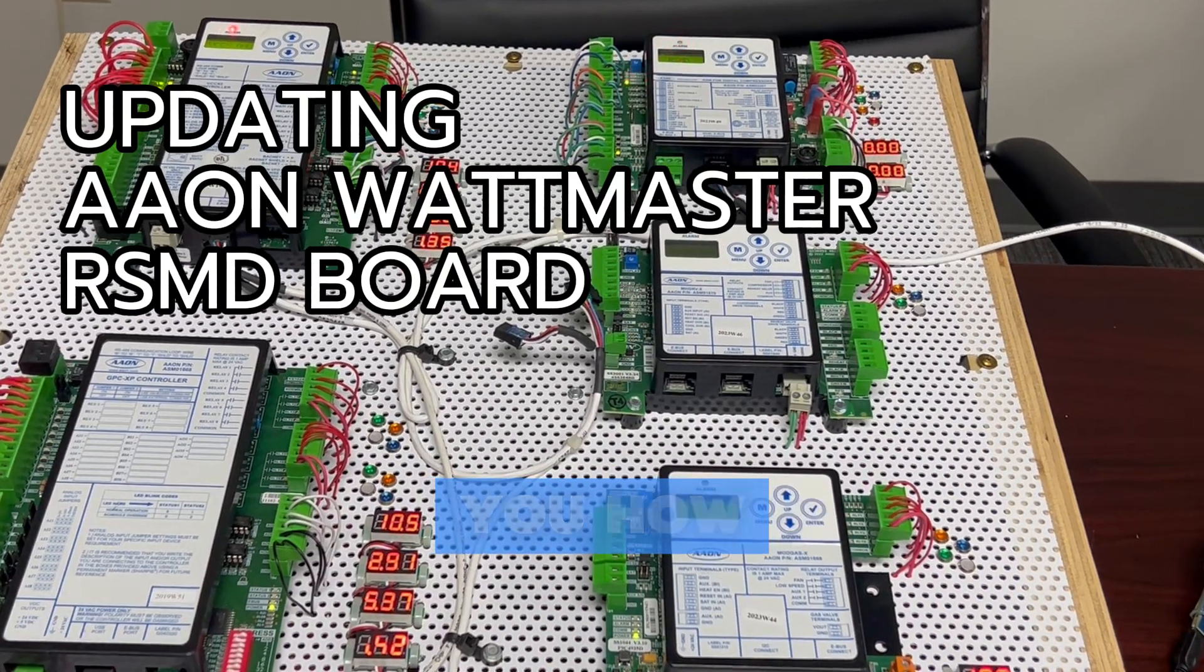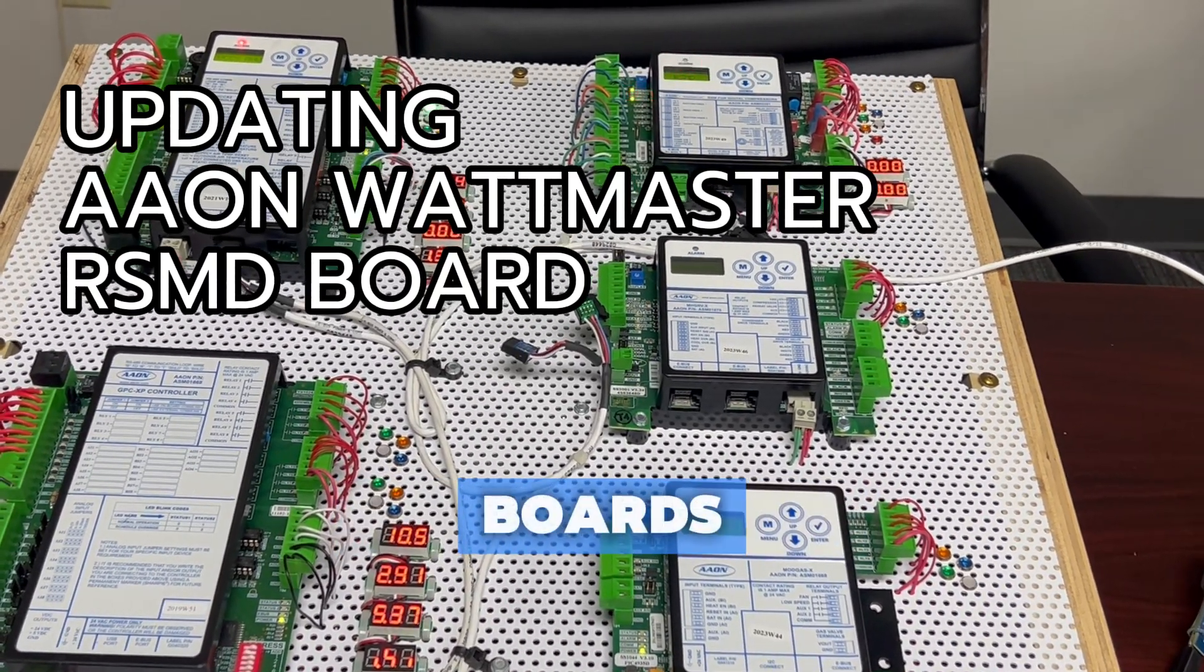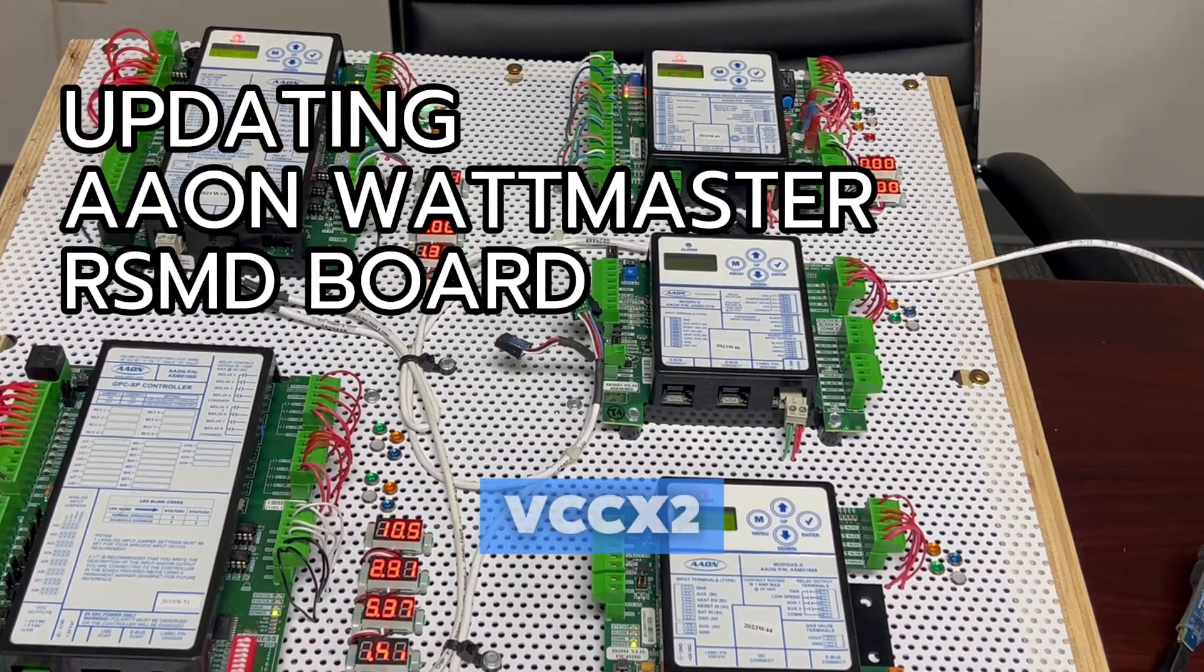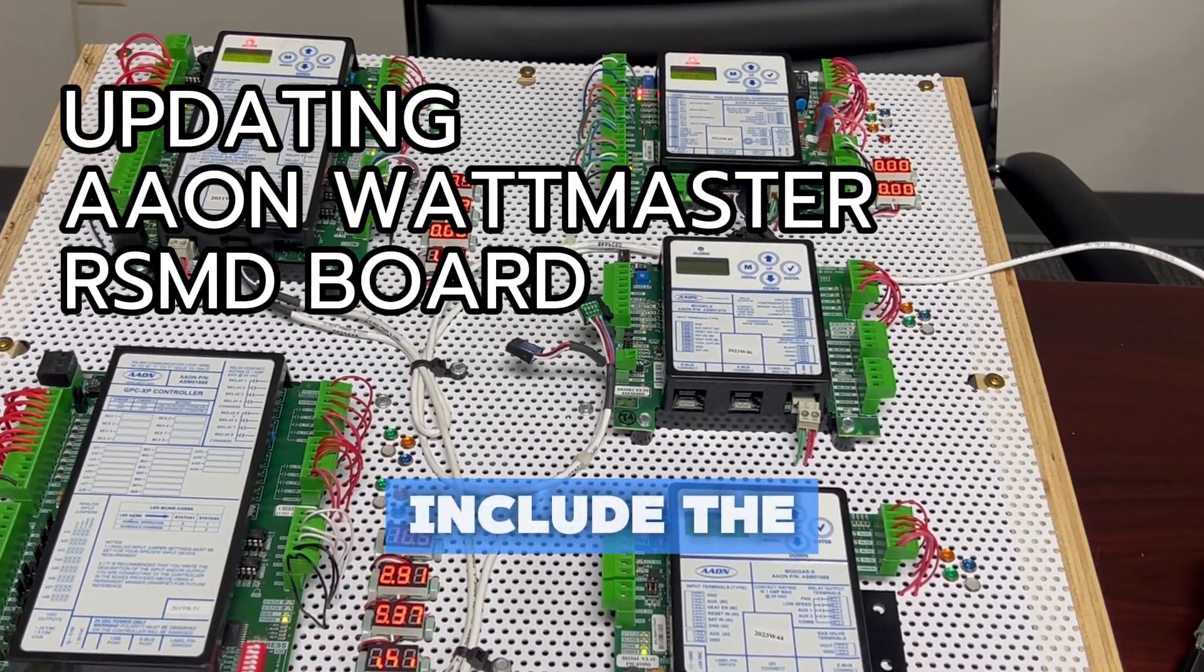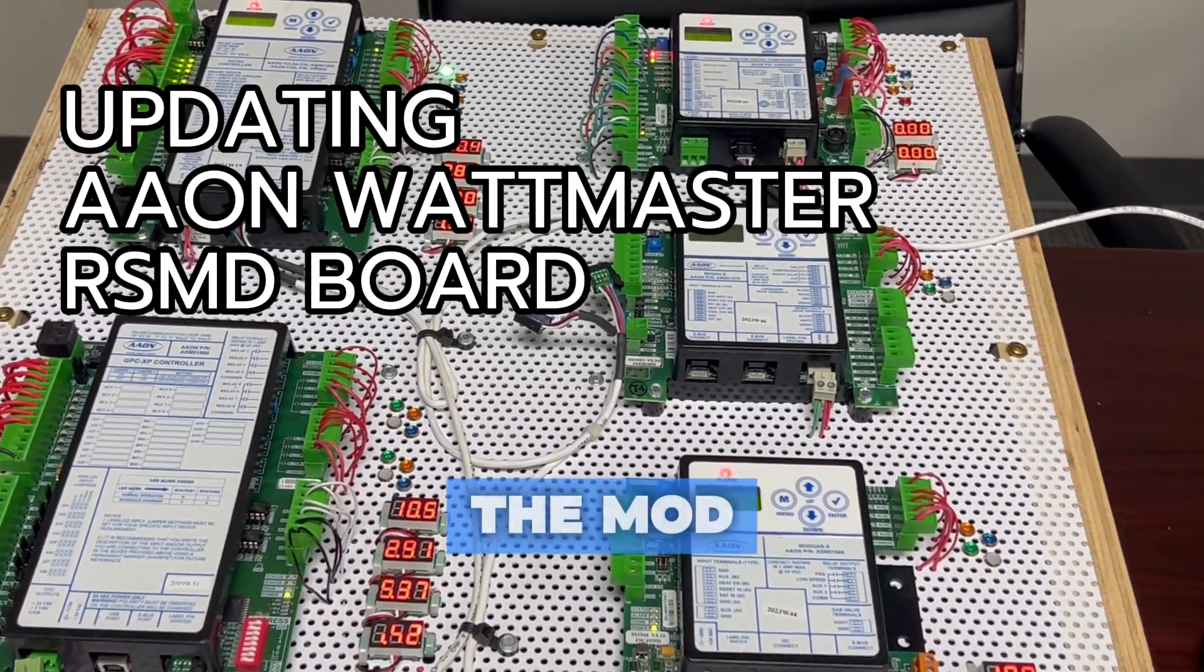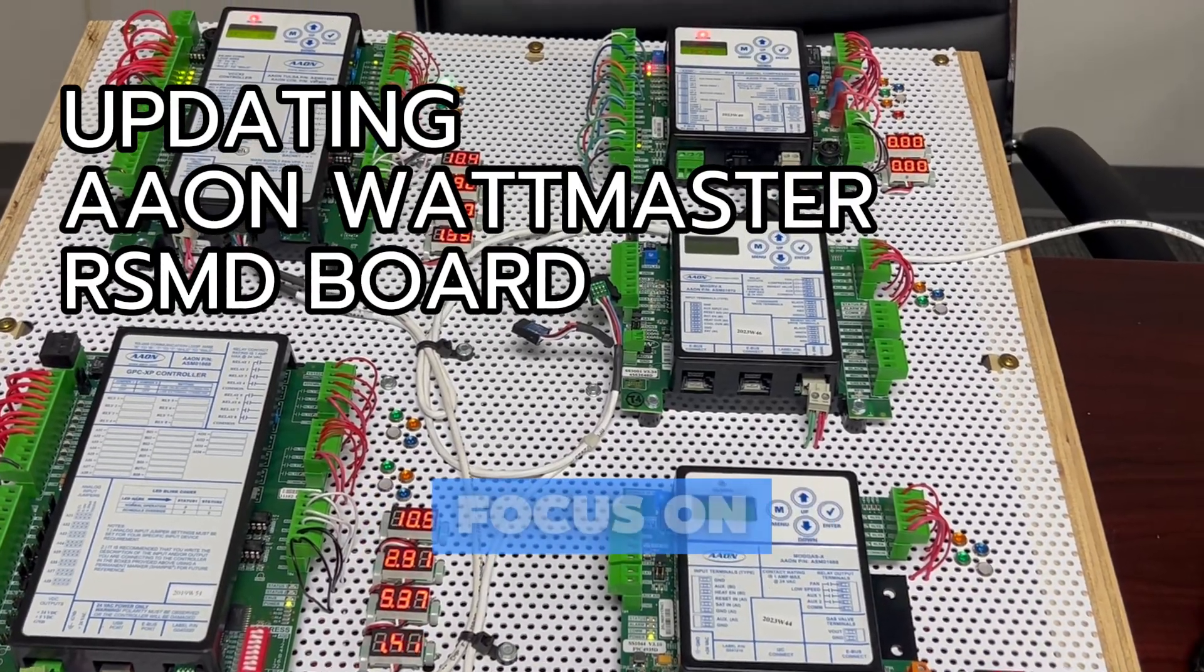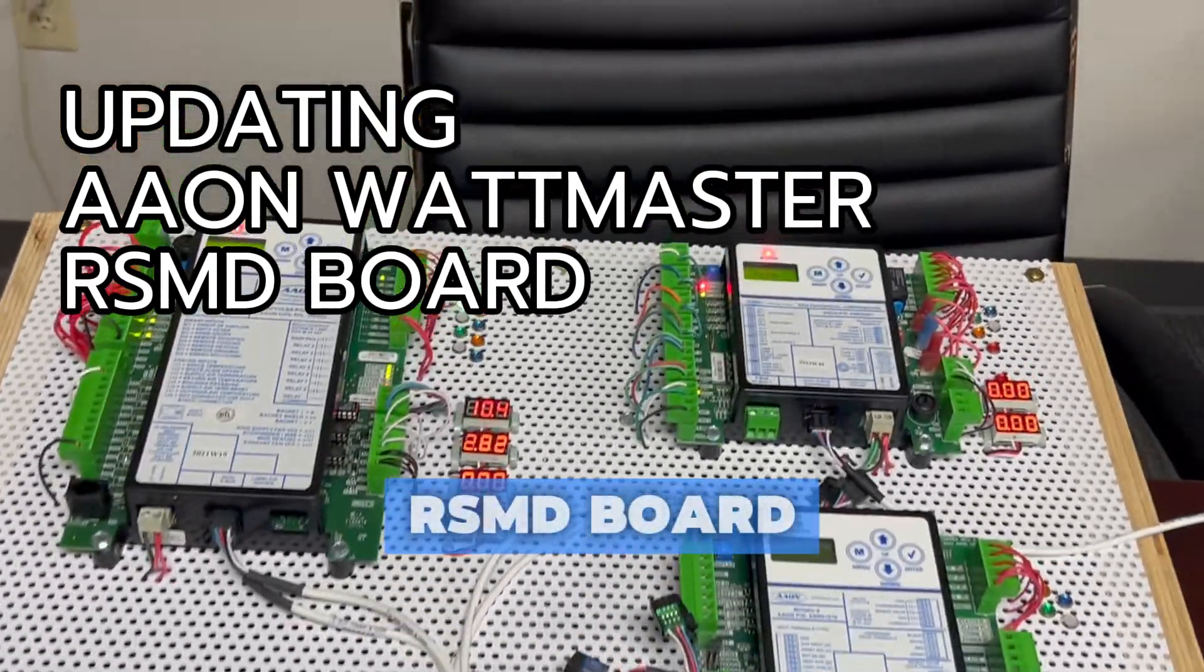Hi. Today we're going to teach you how to update some of the ancillary boards for Wattmasters VCC-X2. Some of those boards include the RSMD, the Modulating Hot Gas Reheat, and the Mod Gas Board. Today we're going to focus on updating the RSMD board.